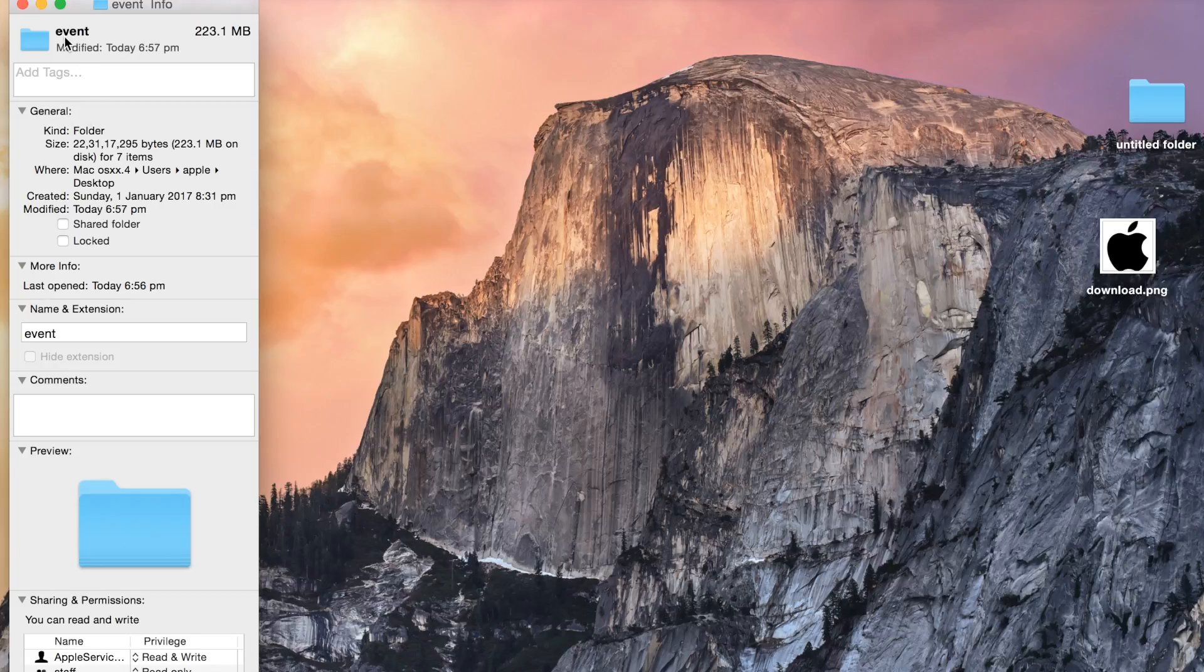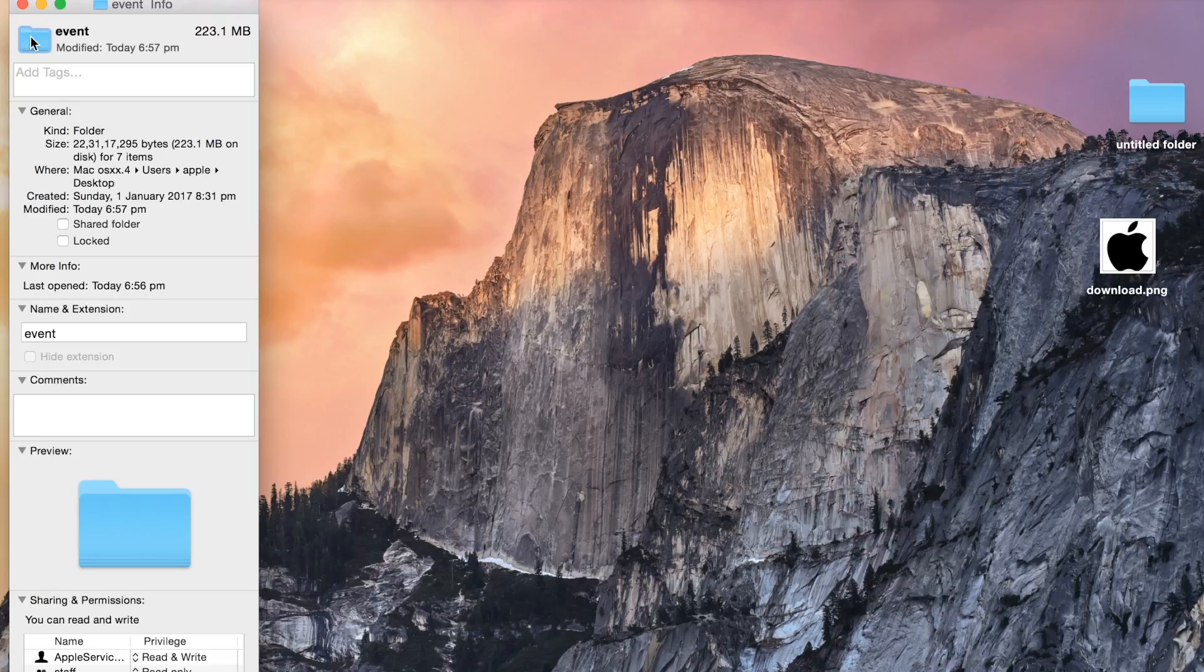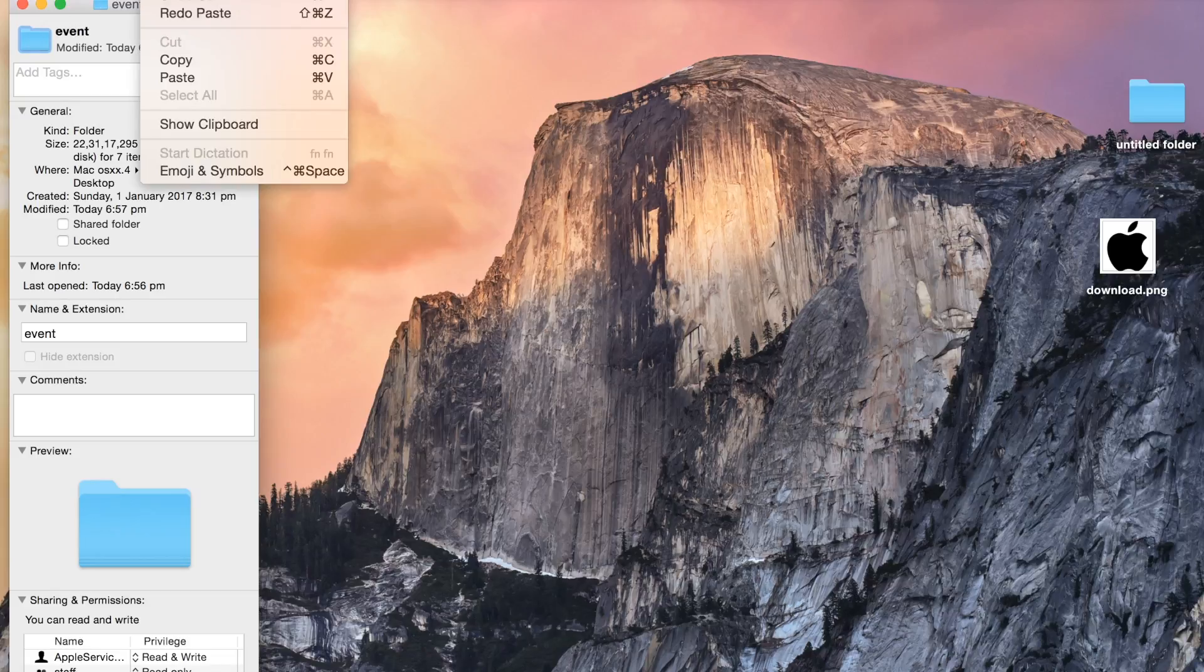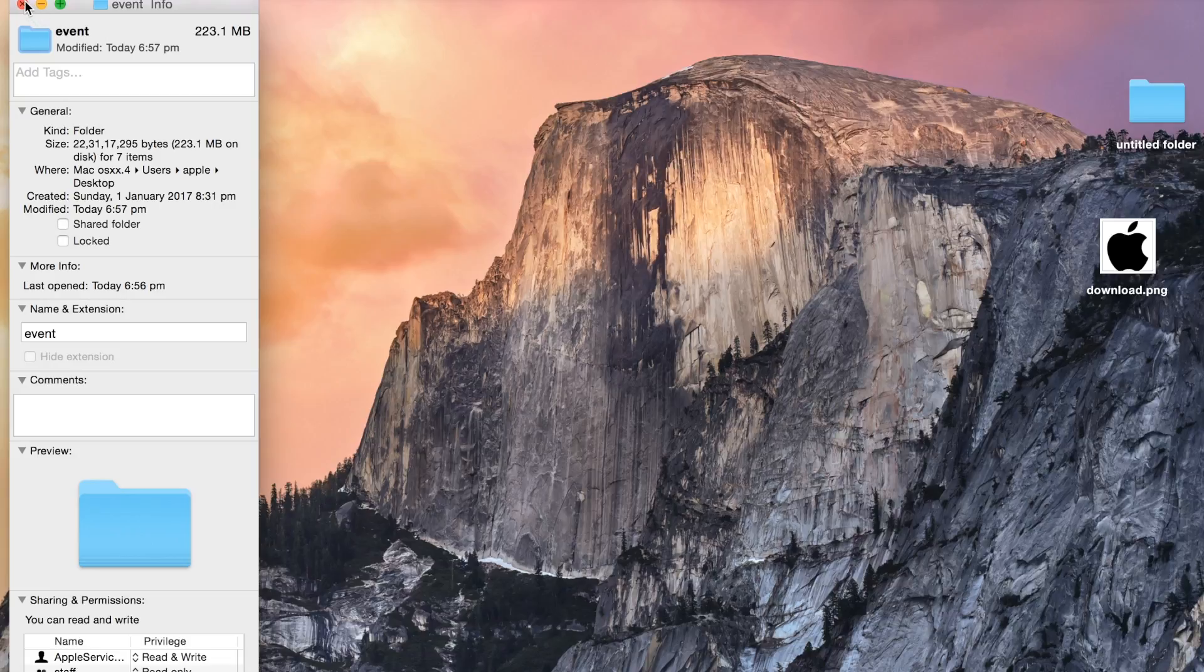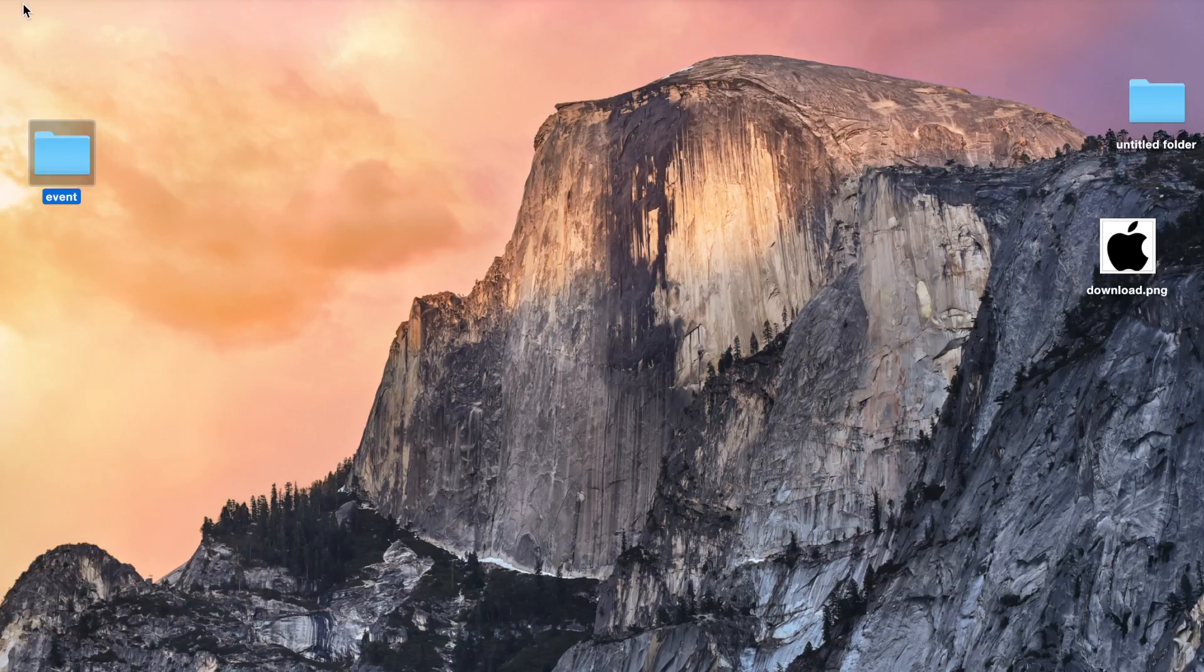you will see the folder icon over here. When you click it gets highlighted. You just need to go in the edit and copy the folder. Once you have copied, close this.